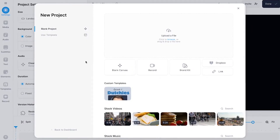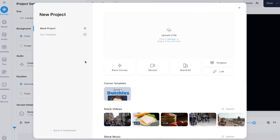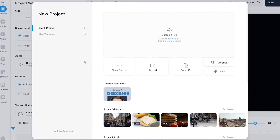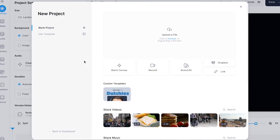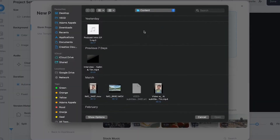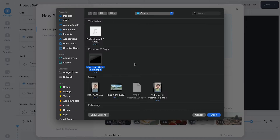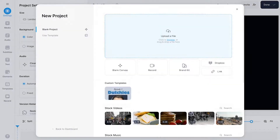We just started a new project in Veed's editor, and I want to upload my interview. To make this happen, all you need to do is click on upload a file, then select your interview file. It could be an audio or a video file — in this case, it's a video. Click on open, and after a moment the interview is imported and we can start transcribing.